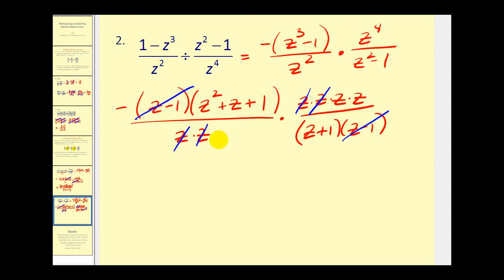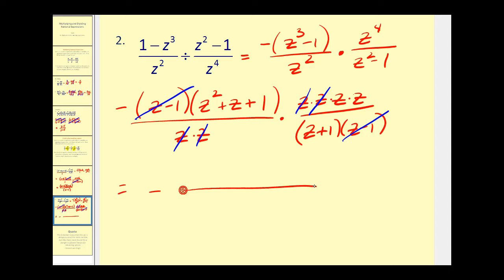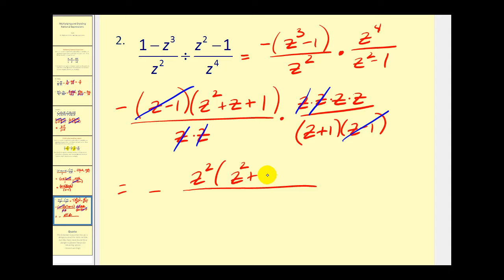Let's go ahead and multiply now. You can see our fraction will be negative, and our numerator is going to be this trinomial times z squared — we'll put the z squared first. And our denominator is z plus one.